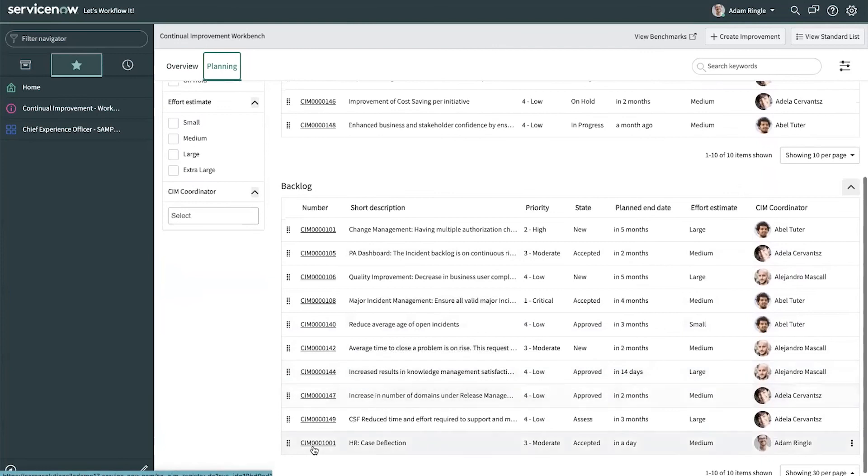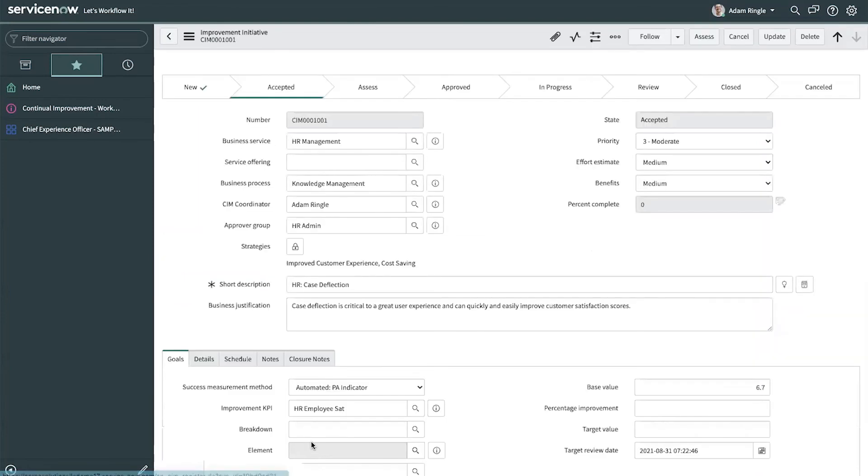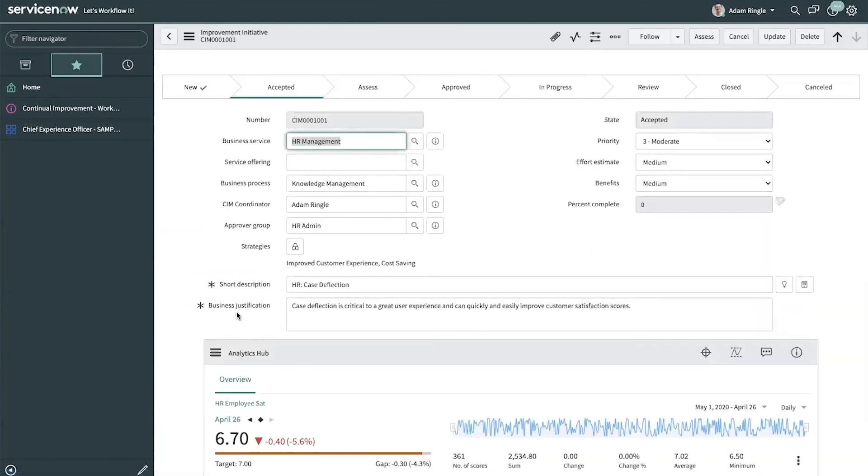At the bottom, we'll take a look at the case deflection goal that he created for HR.